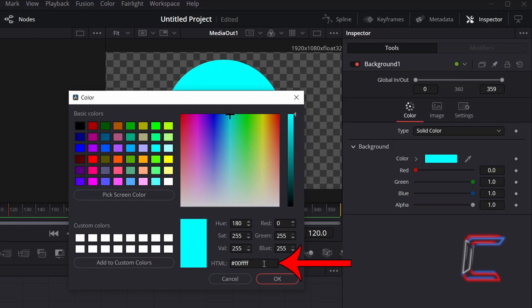The hexadecimal code for this particular shade is #00FFFF. Click OK once you've chosen your colour.